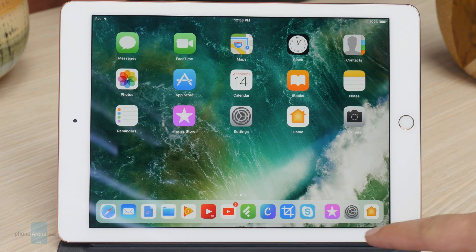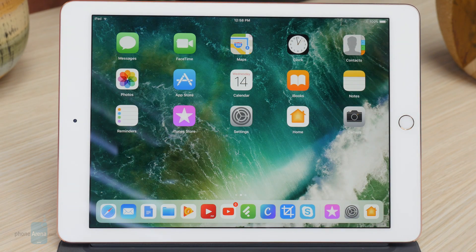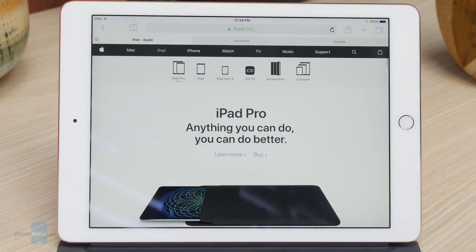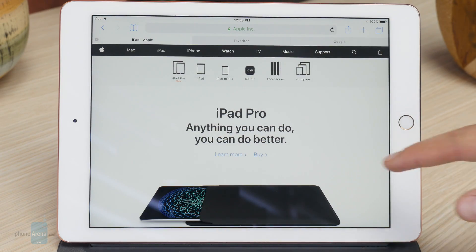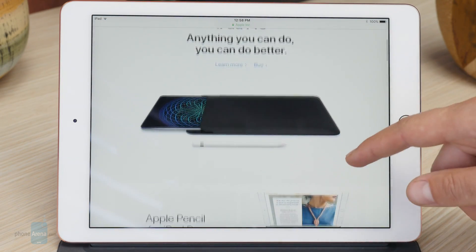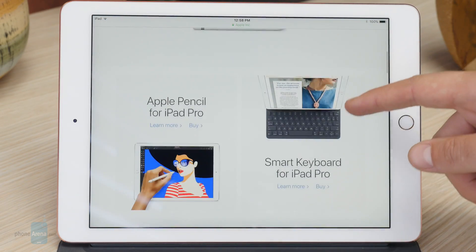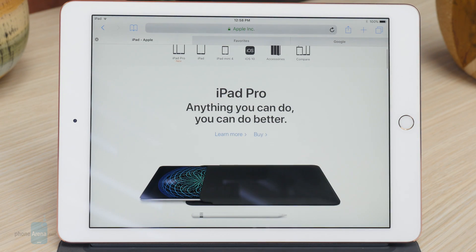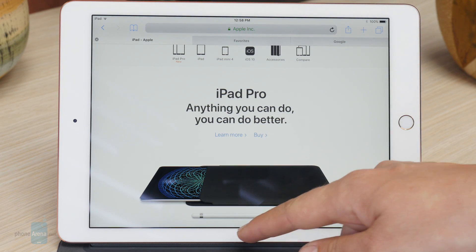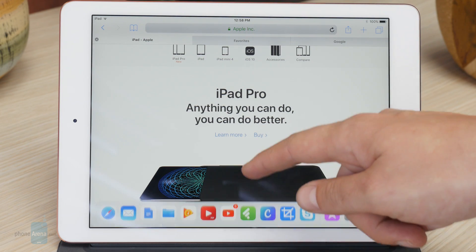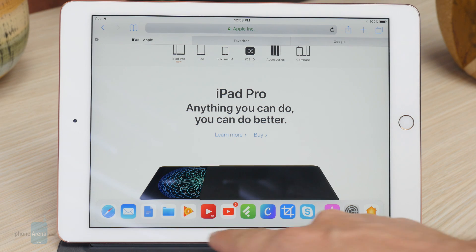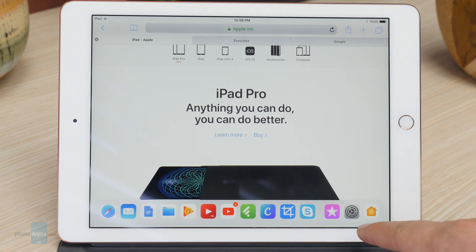We'll see how this comes into play in just a second. So we open up an app, and as we all know, working on tablets is often finicky due to the limited multitasking. Well, with iOS 11, if you want to quickly switch between programs, just pull from the bottom and you get your app dock.